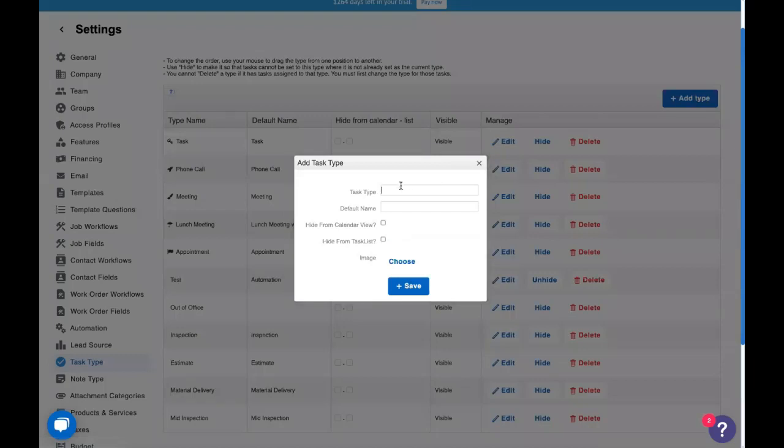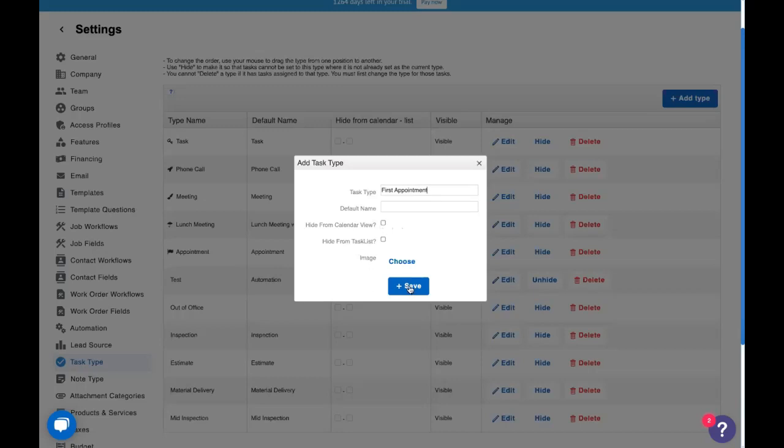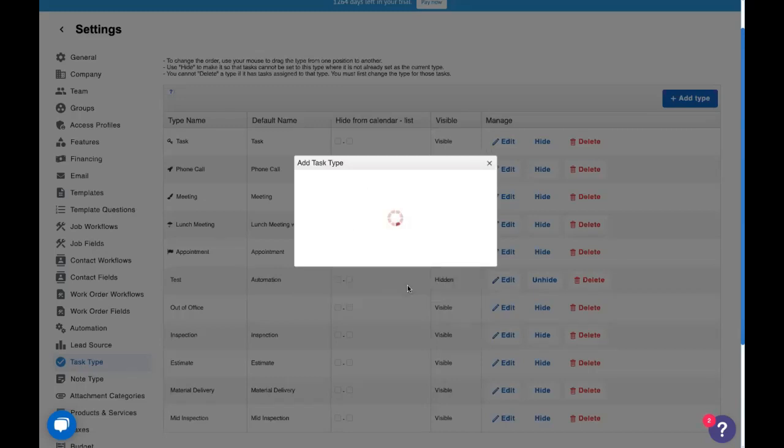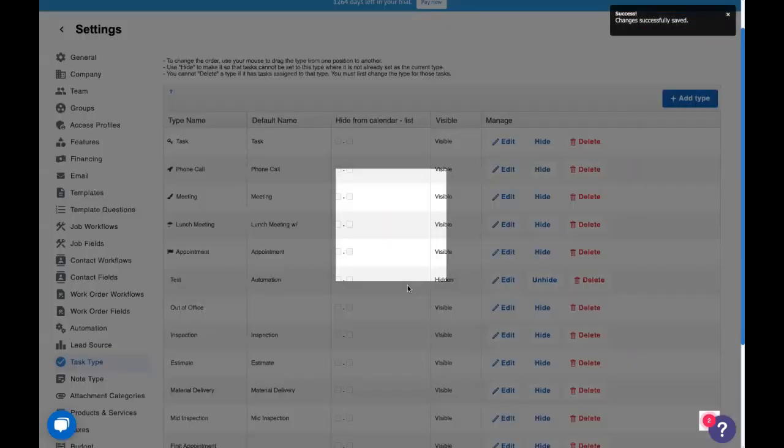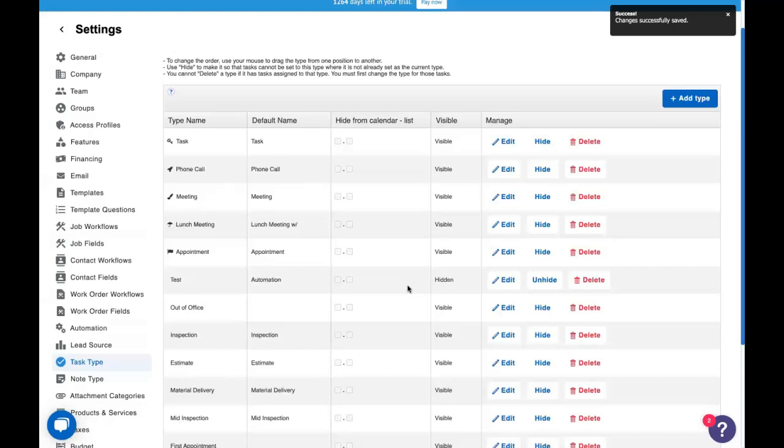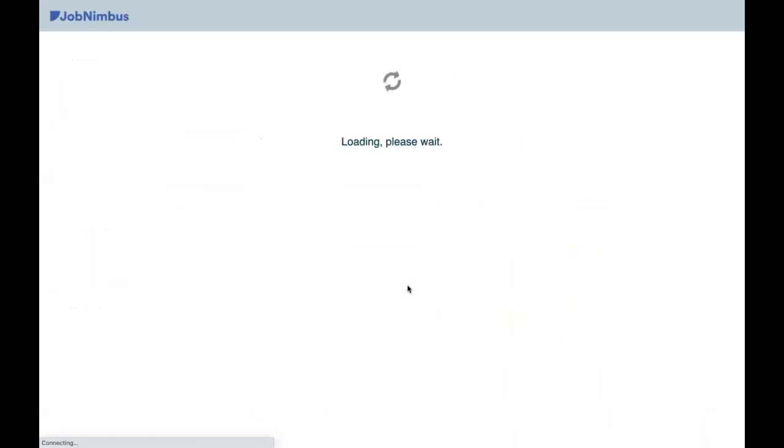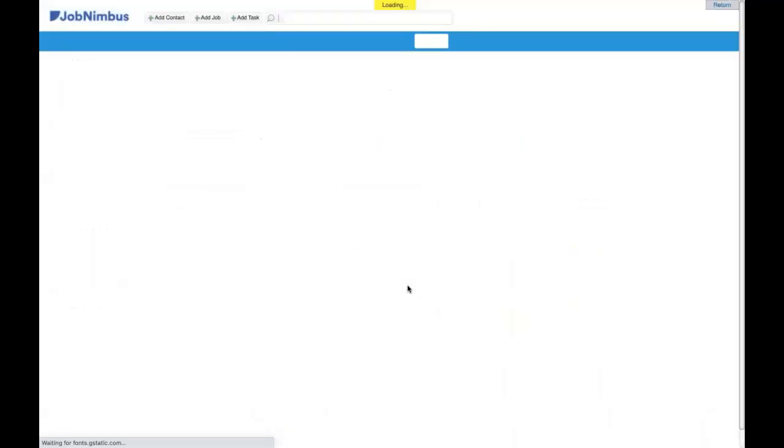So we're going to call this first appointment because this is something that we want to have the first time we go out to see someone. We'll trigger specific automations based on it being the first appointment. I'm not going to give it a default name which means the default name will just be the task type. I want it on my calendar and I don't want to hide it from my task list either. I'm just going to save it. Every time you save something in JobNimbus it's a good idea to refresh the page before you try to use it for anything else.